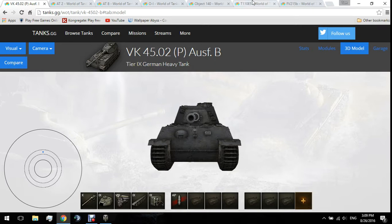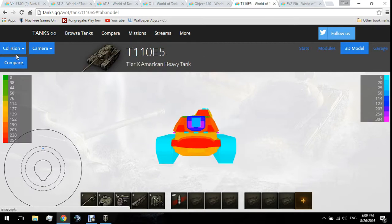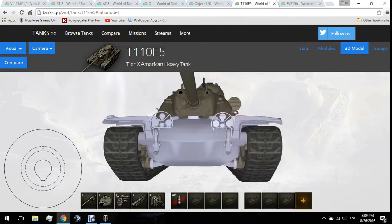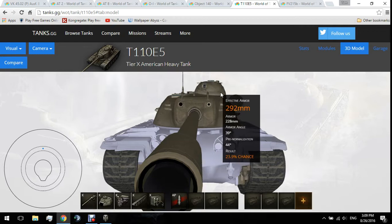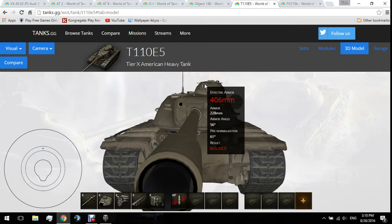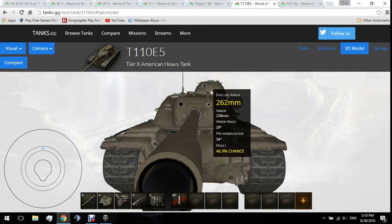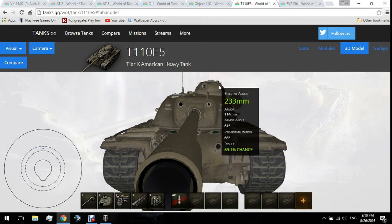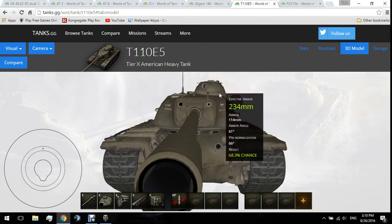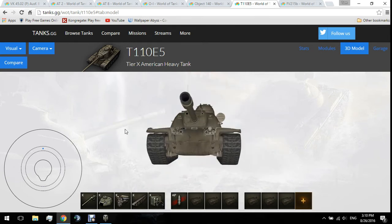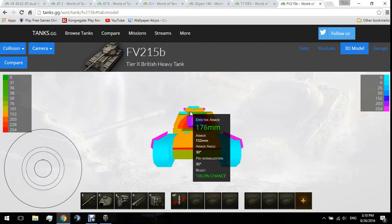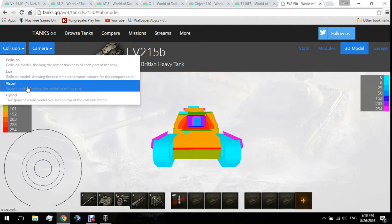Most tanks — with a few exceptions — have cupola weak spots. The T-125 has a very troll cupola: looking at the visual model it's 205mm, 260mm, and 290mm depending on where you hit. Dead center you'll probably penetrate with AP, but hitting to the side will likely bounce. The FV215b also has a somewhat troll cupola — 170mm in one spot but 290mm in another — very tricky.